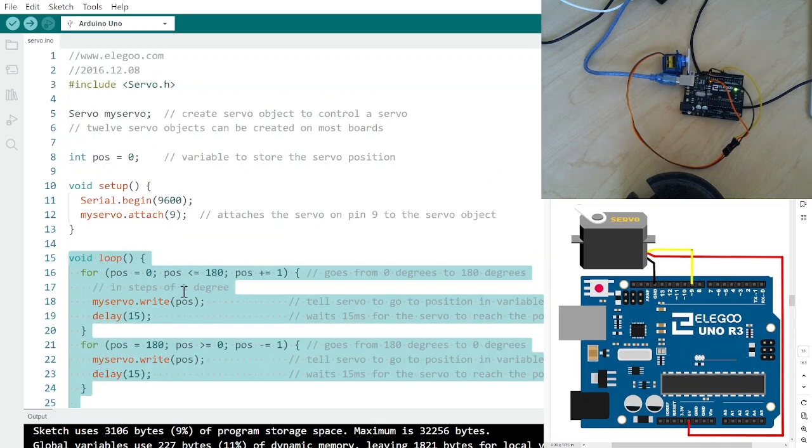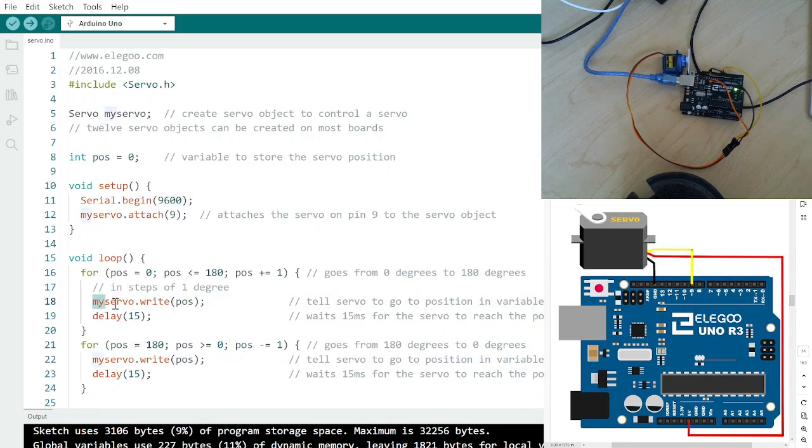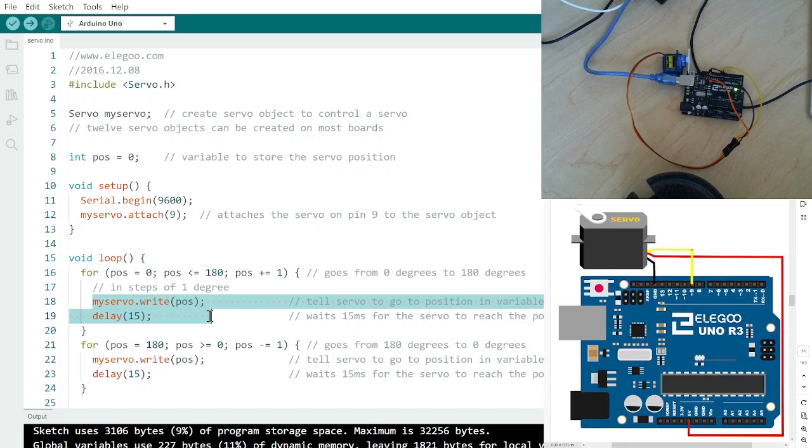Okay, and that void loop, basically what it does is it takes my position from 0 to 180 and then writes to the servo that position and then delays 15 seconds.